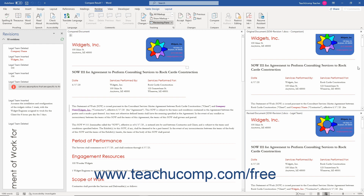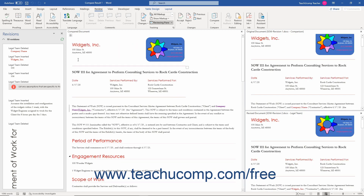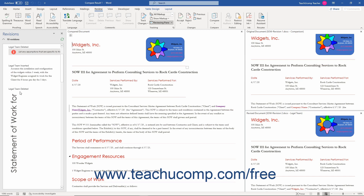The Original document and the Revised document appear at the right side of the screen. The Compared document appears in the center of the screen. Any revisions appear in the Revisions pane at the left side of the screen.